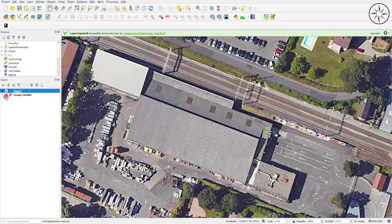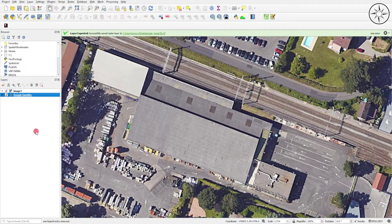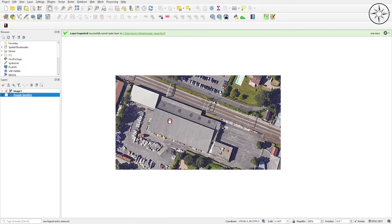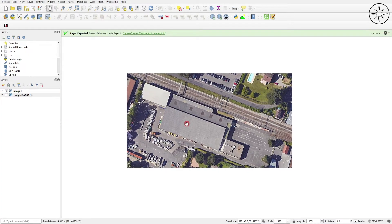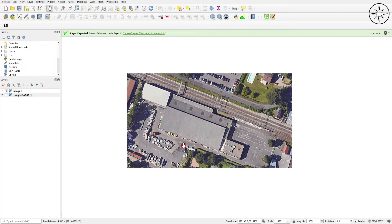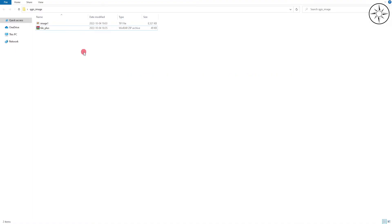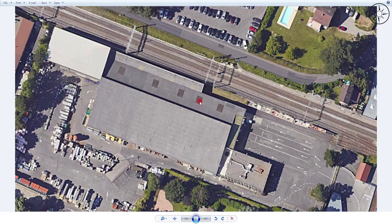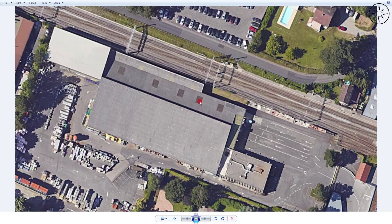As you can see here, I will uncheck this layer and I will zoom out on my image. As you can see, we got our image and it was also saved in our work folder. This image is a georeferenced image and you can use it in any other GIS software, like for example ArcGIS.